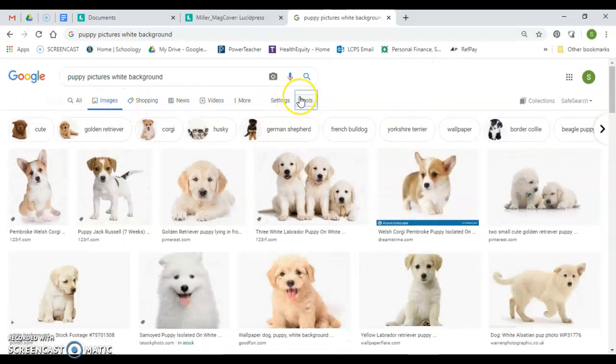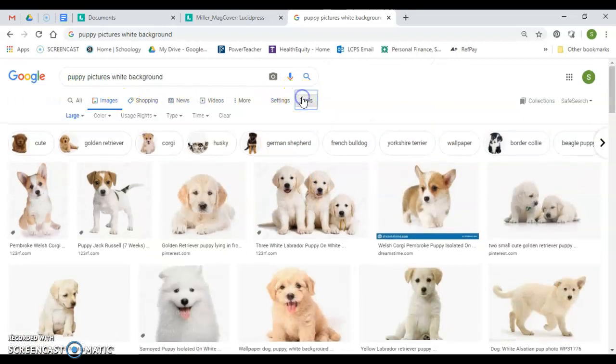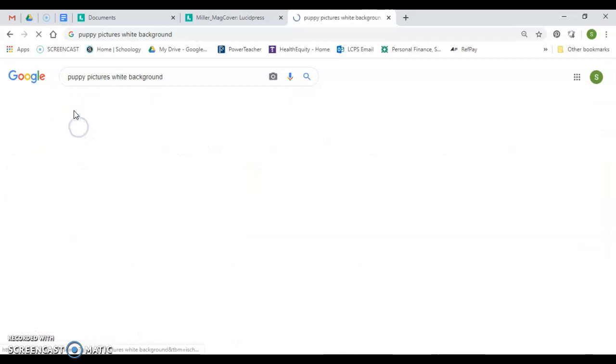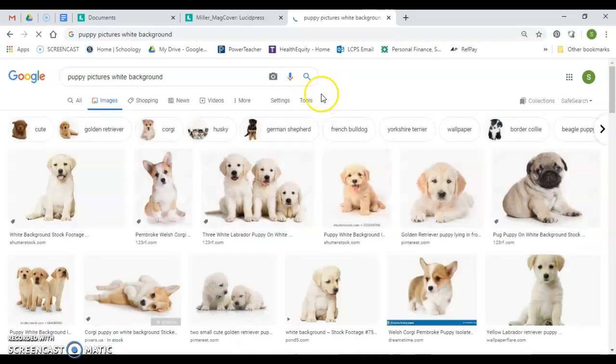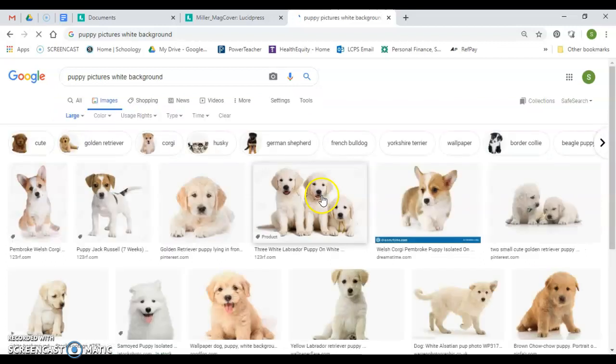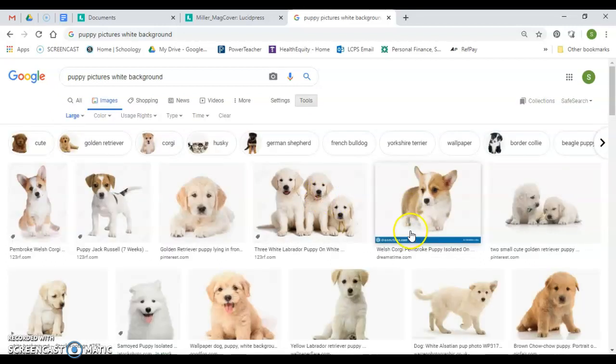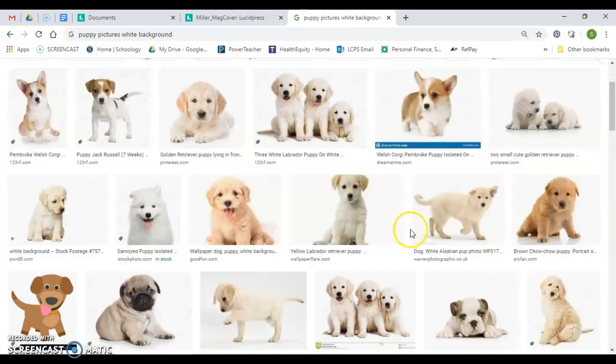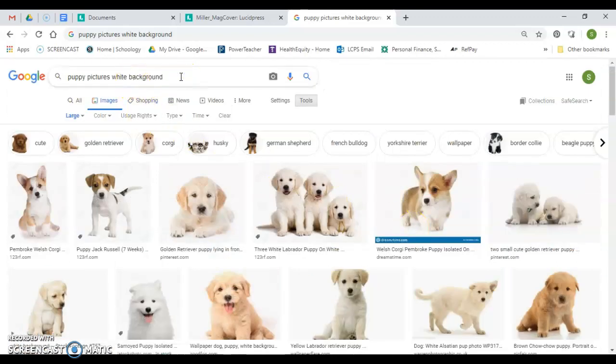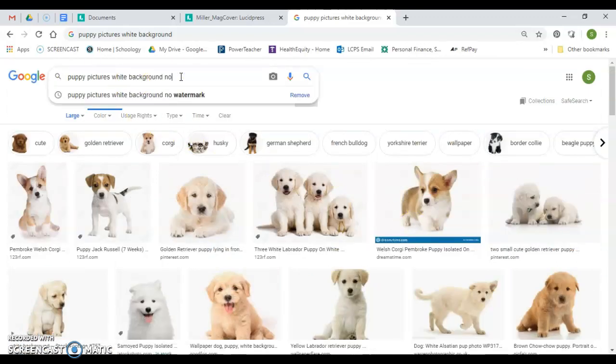One of the things you want to know too is if I go to tools and change this to usually a little bit, say any size, but if I click tools here and click size large, it's going to give me large resolution files and that's what I want. So it says puppy white background, and I'm going to add to this no watermark, and what that's going to do is it should give me something without a watermark.